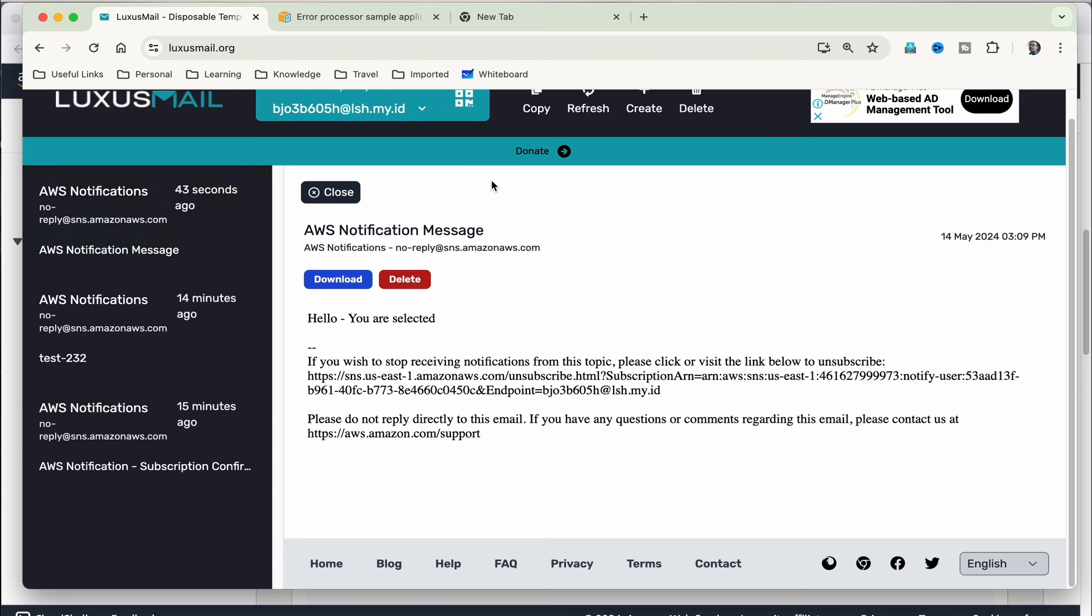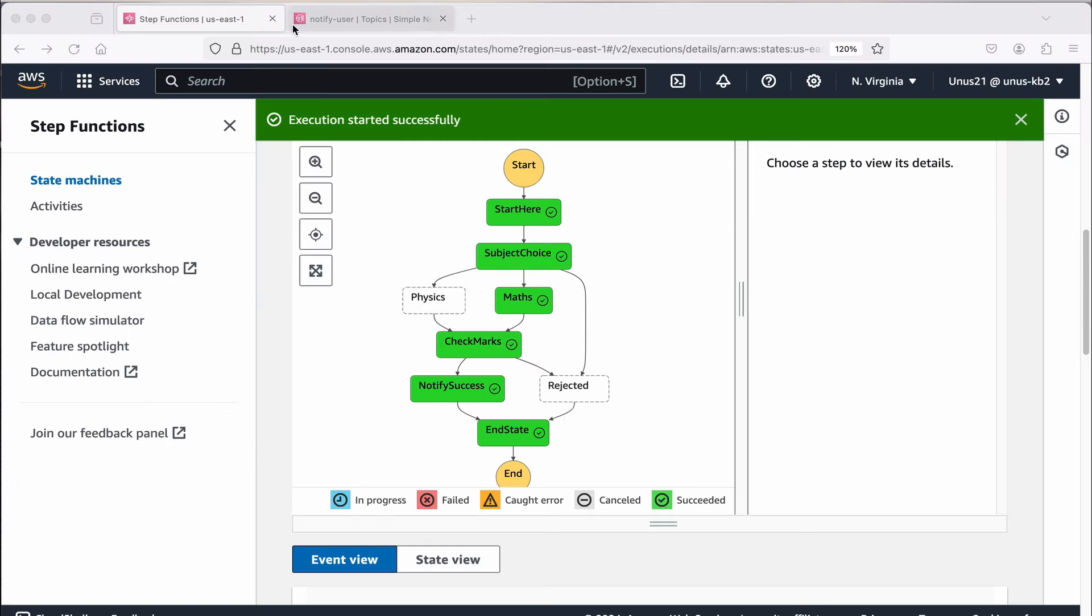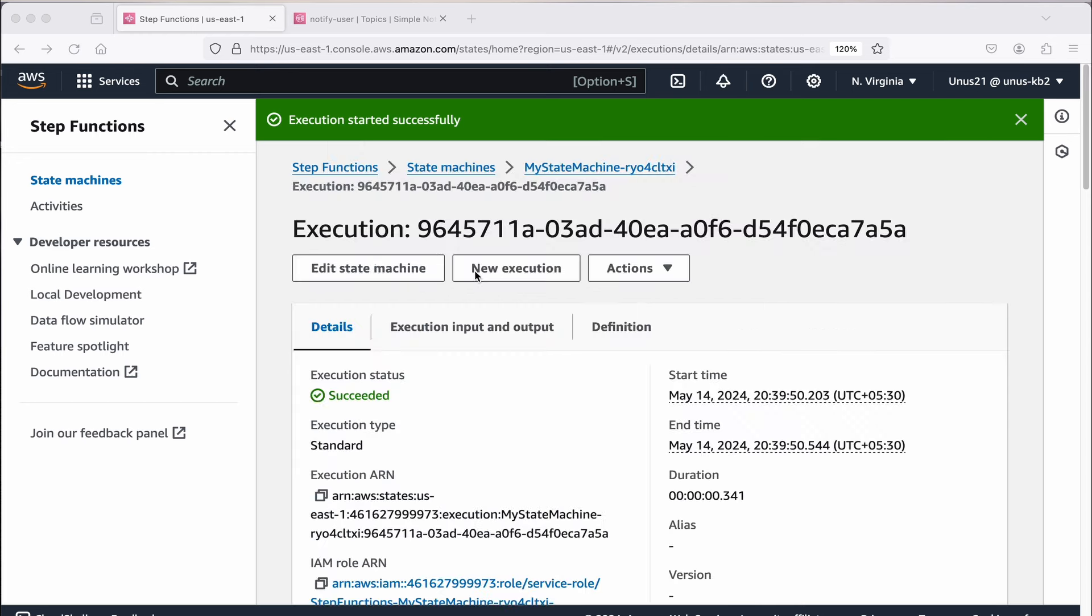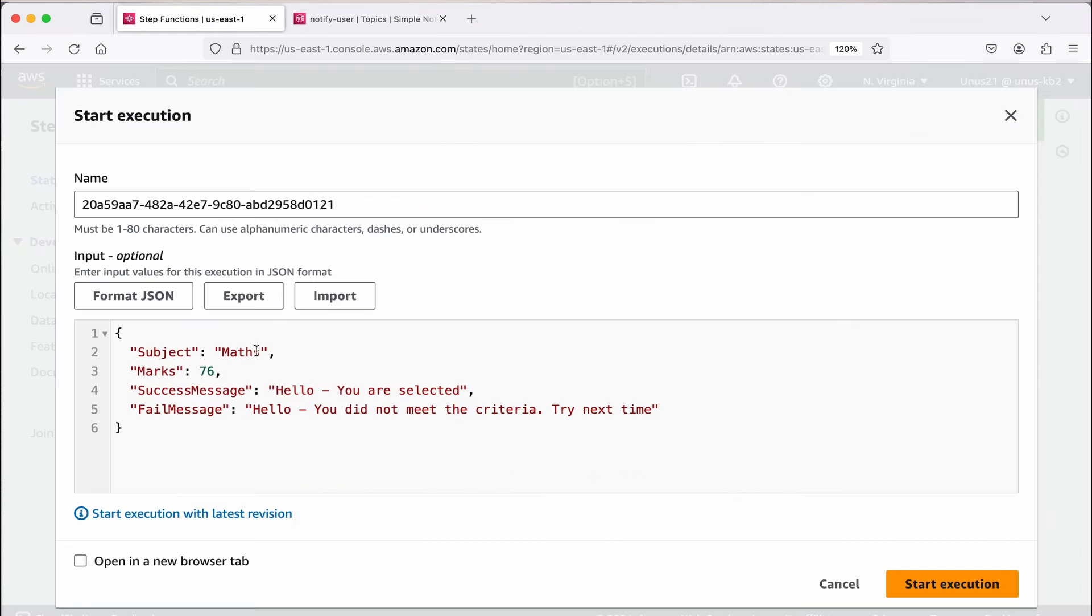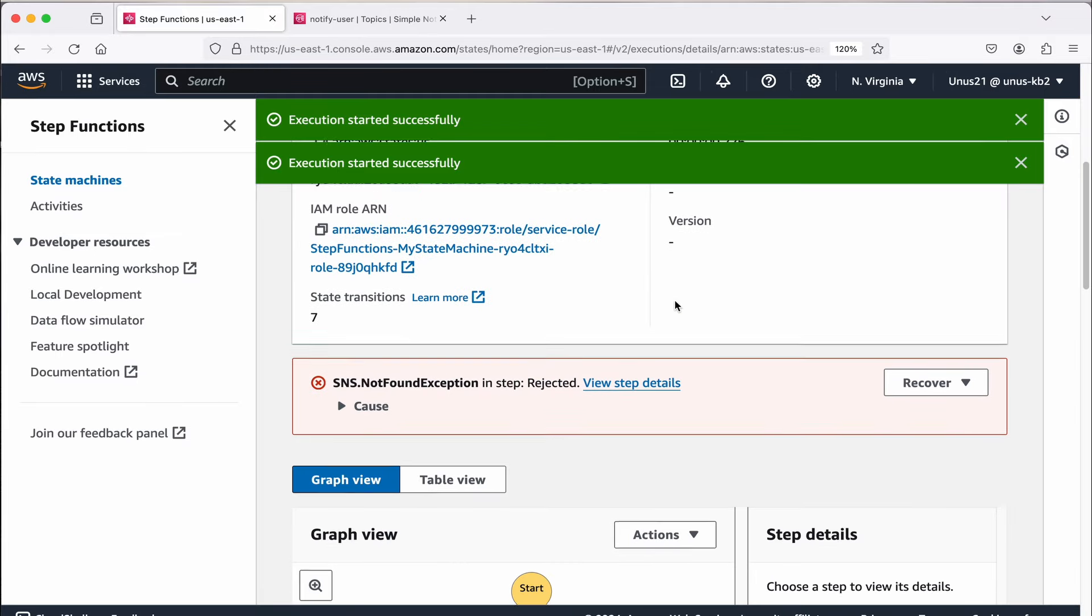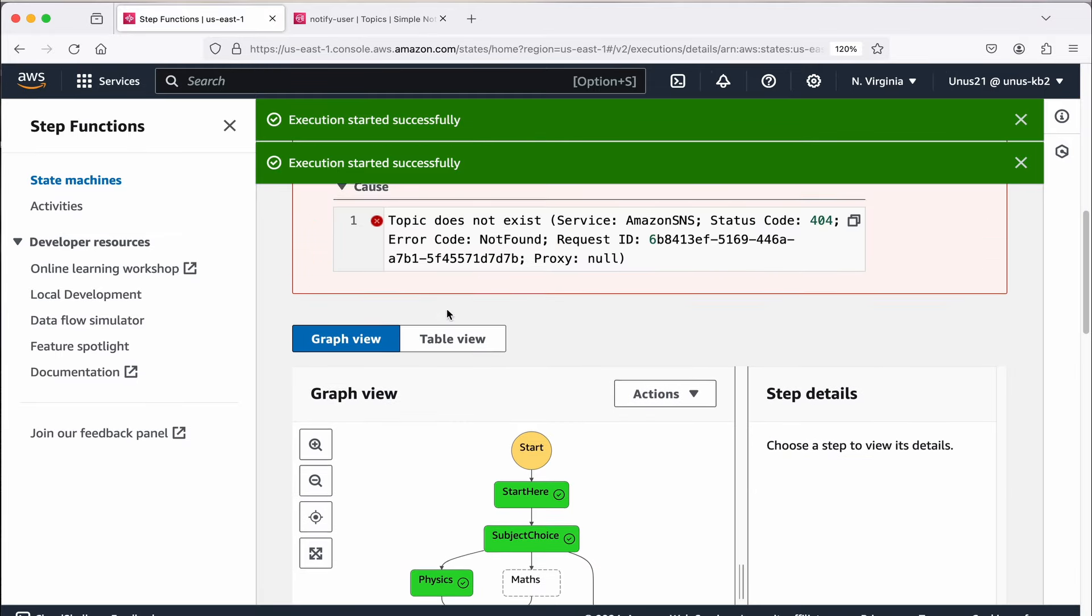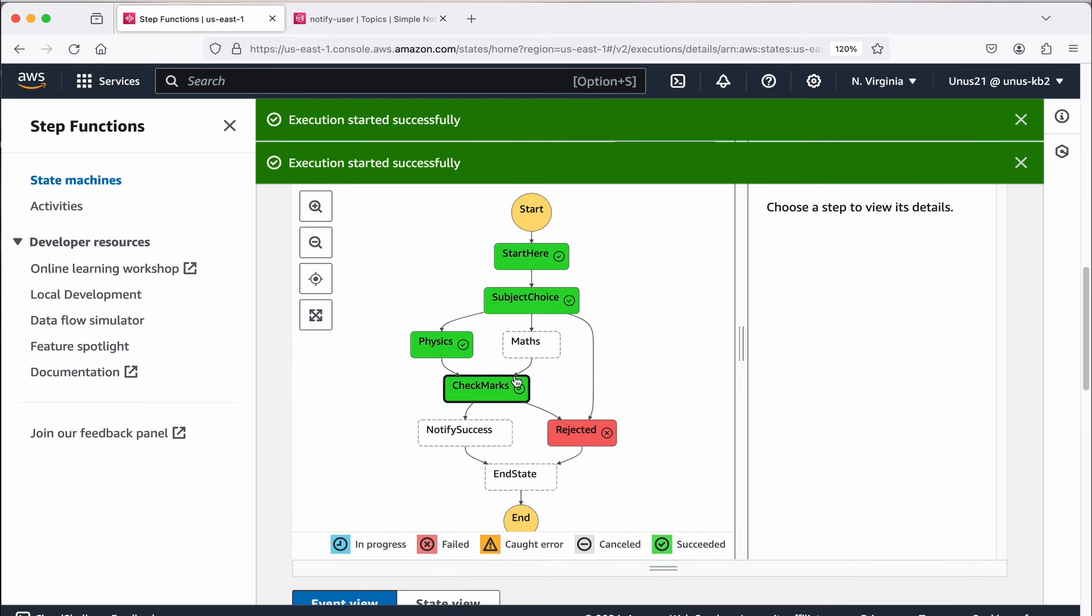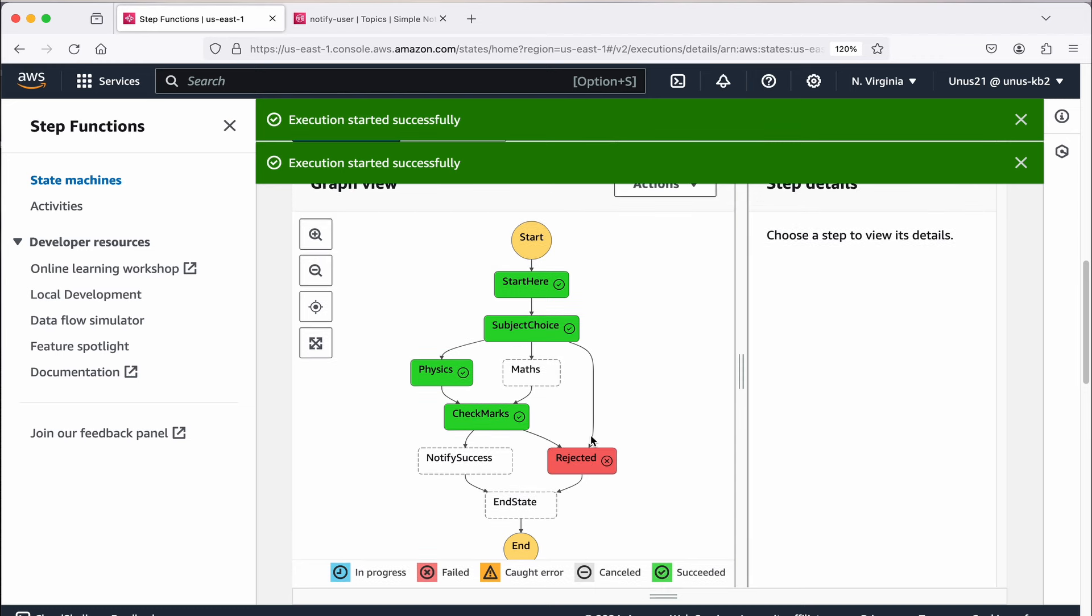Now let us try with a failure case, let me go back and execute it once again. But this time I will choose physics instead of maths and I will choose mark which is less than 70. Let me see how it works, new execution. Here I am going to say physics, and here I will choose 34. Let us see how it executes. Now if you come down, there was an error basically. When it actually went to physics, it went to rejected and there was an error with the SNS notification, SNS topic which I had added. Let me correct that.